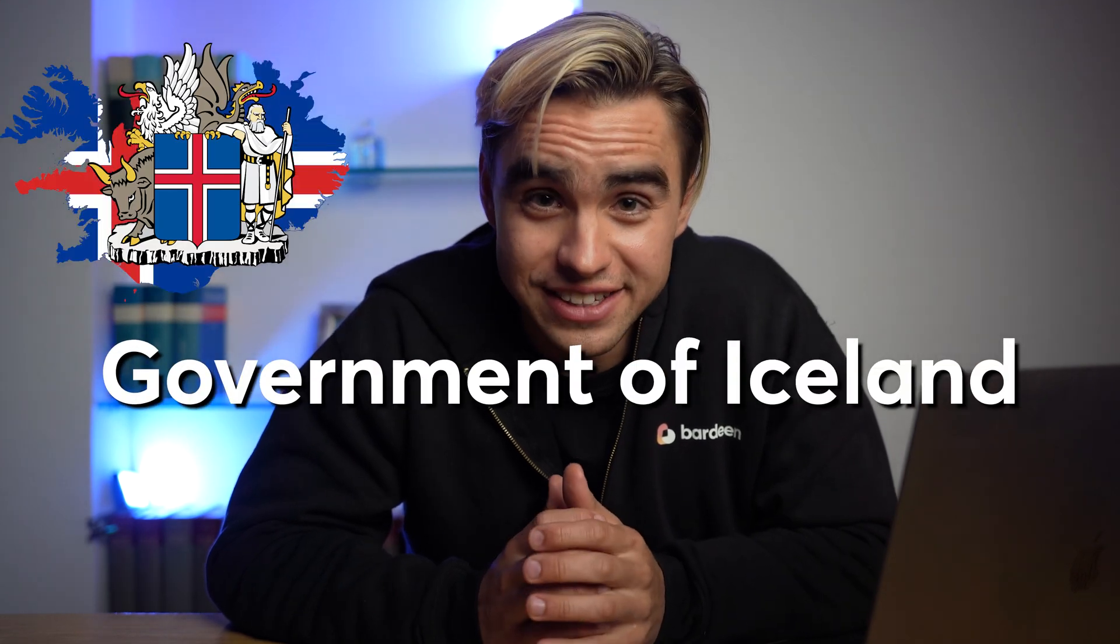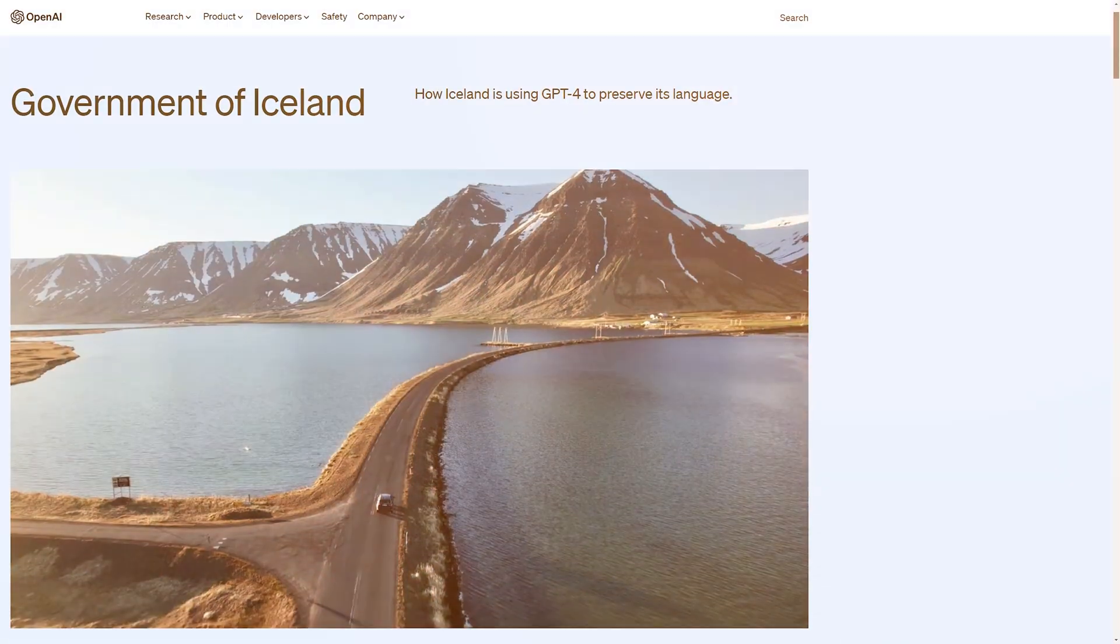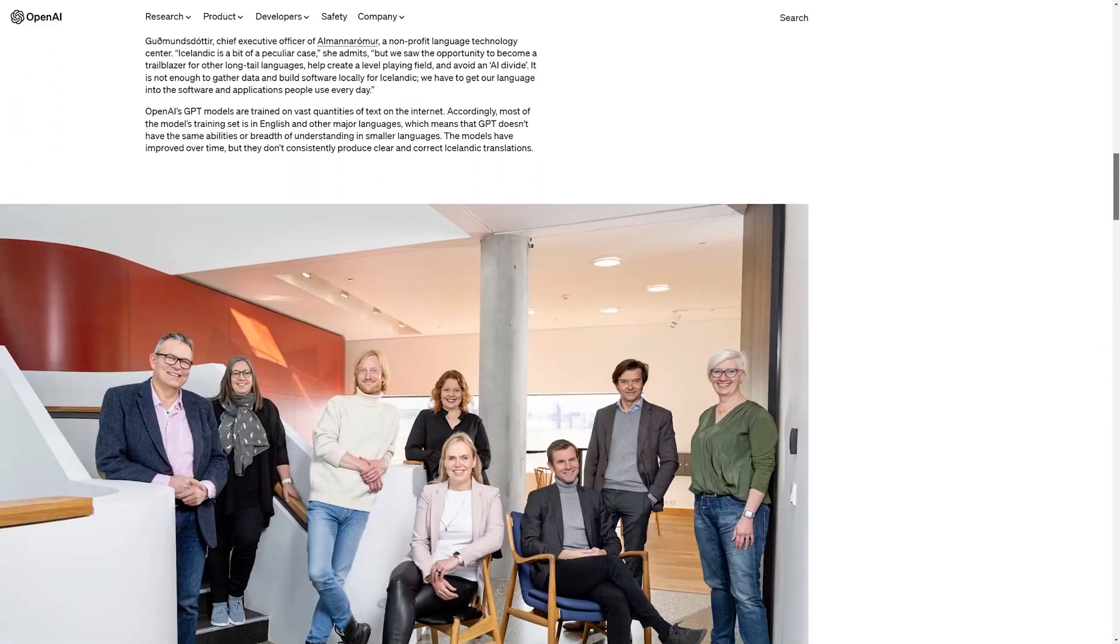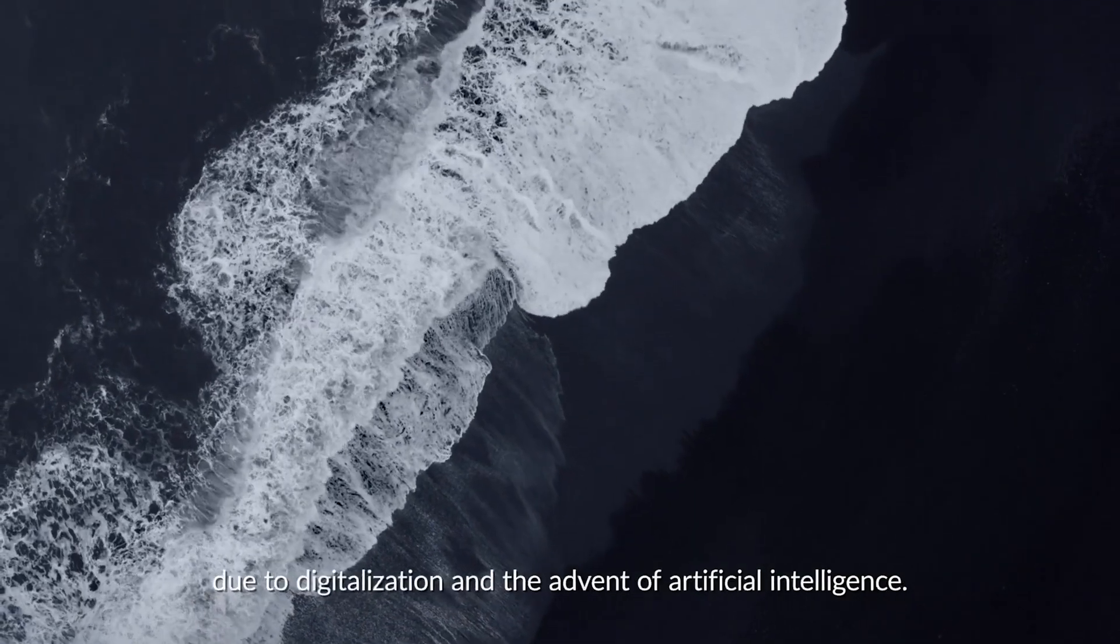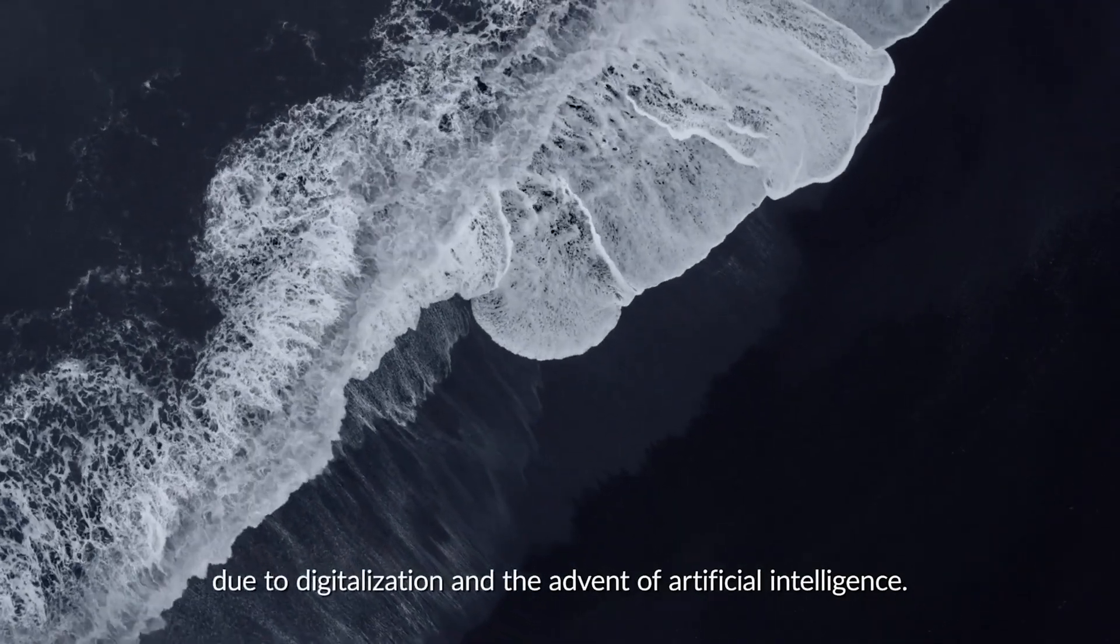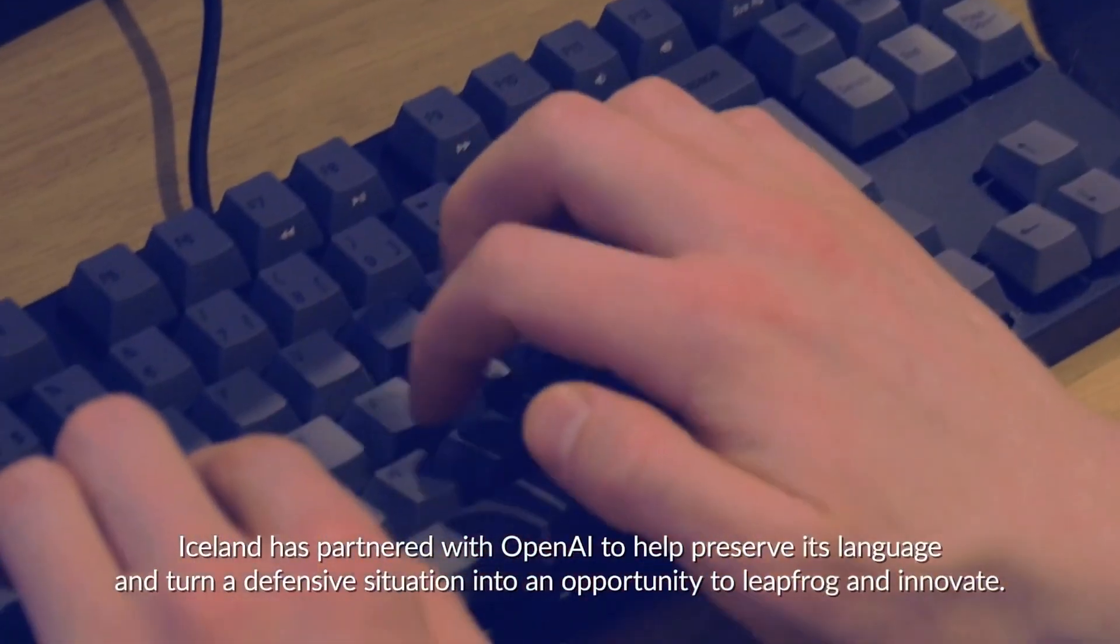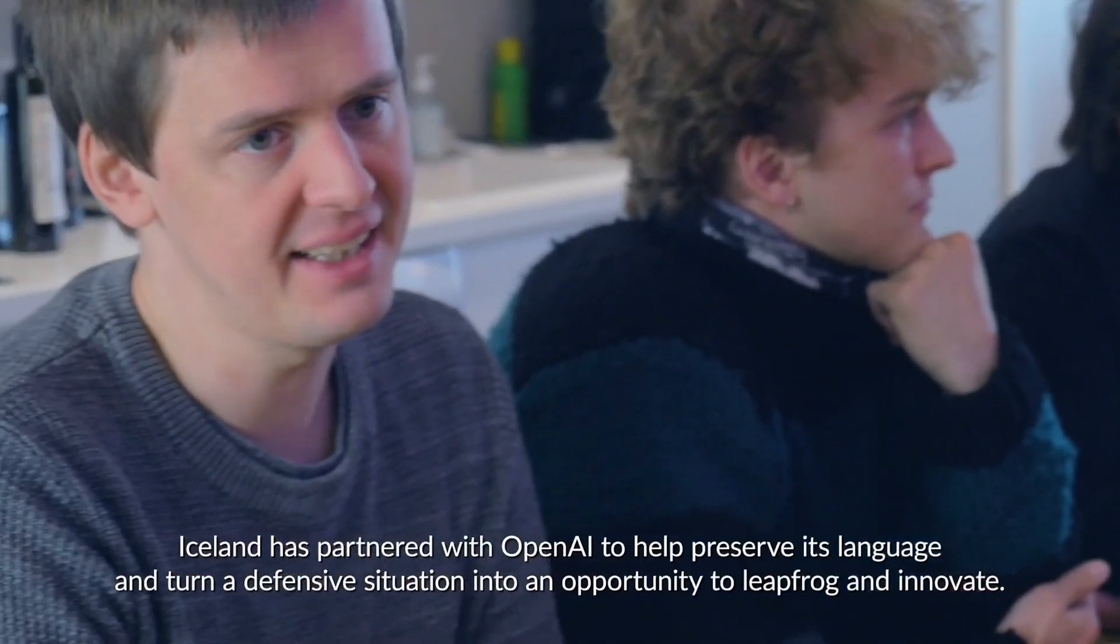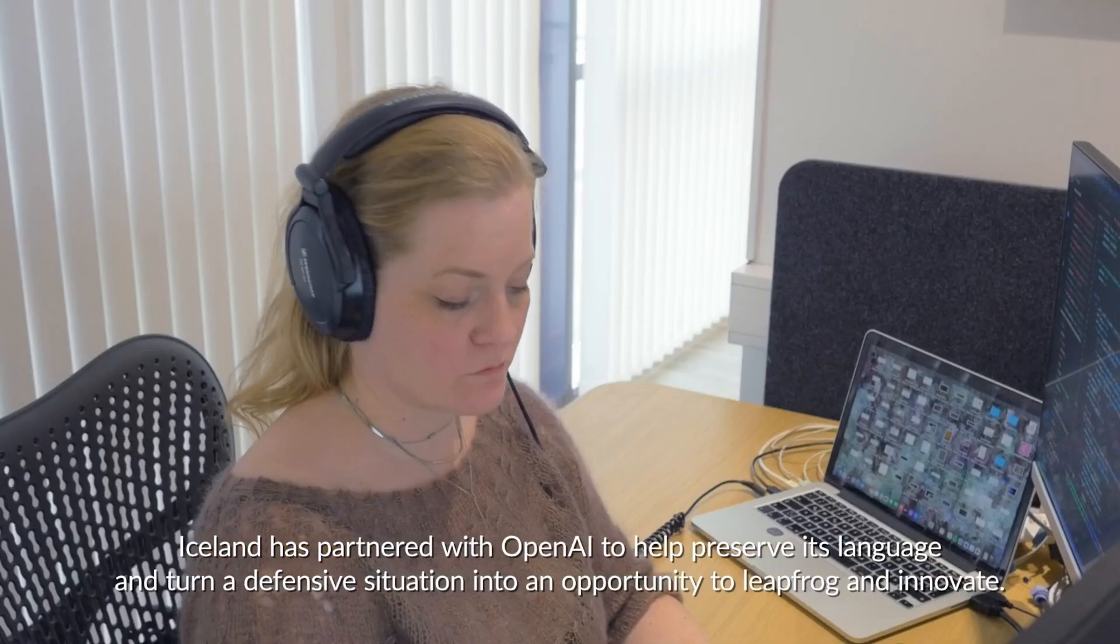The first one is the government of Iceland with a population of 370,000. Most of their people speak English and they're trying to resurrect the dying language. Now there are concerns that the language might be in danger due to digitalization and the advent of artificial intelligence. Iceland has partnered with OpenAI to help preserve its language and turn a defensive situation into an opportunity to leapfrog and innovate.